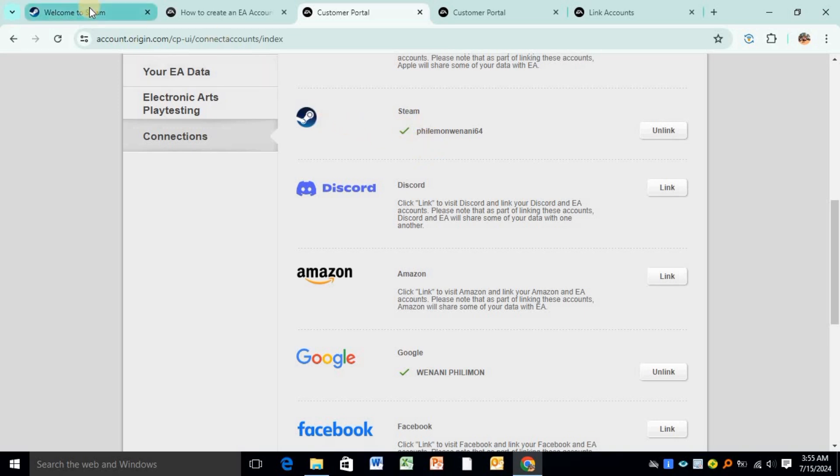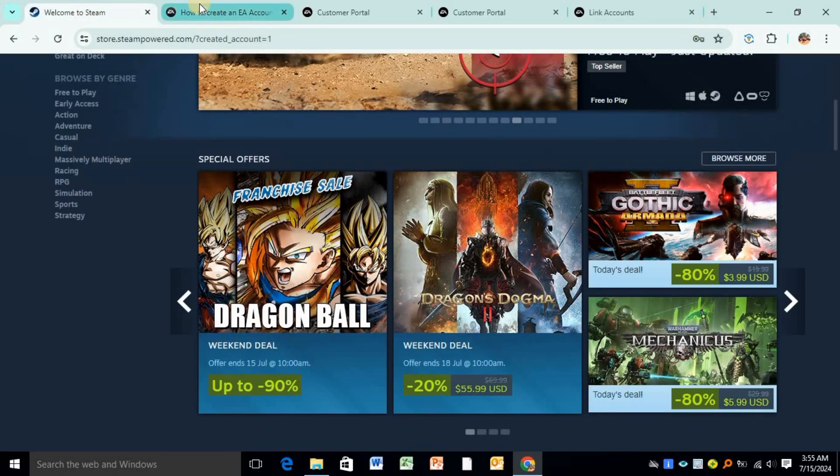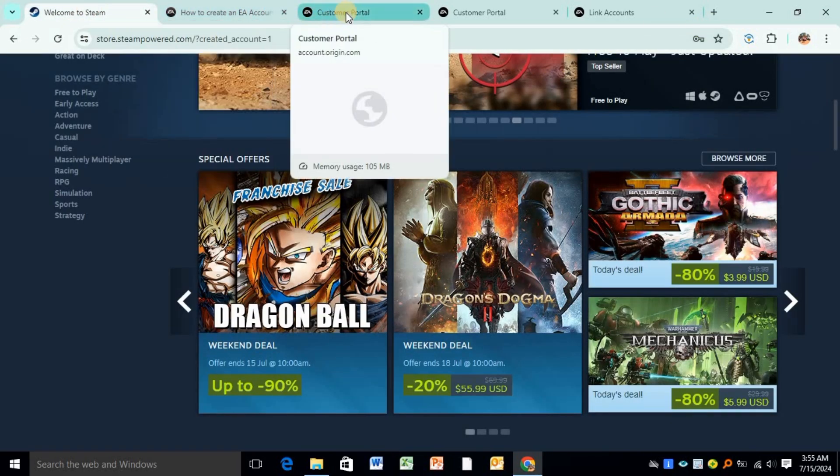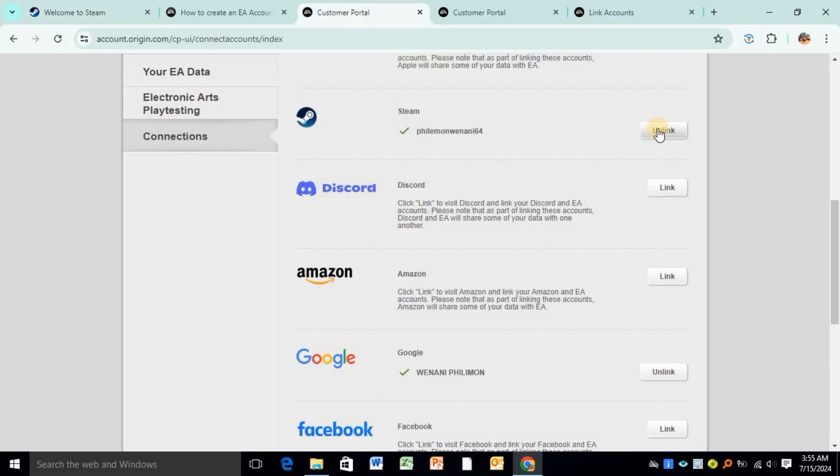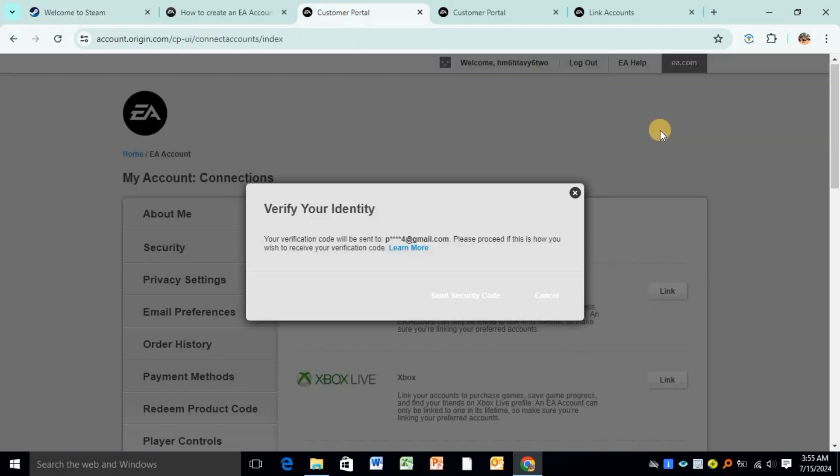Now to unlink these two, click on Unlink over here. When you click on Unlink, you'll have to receive a verification code to your email address. Input the verification code and then you'll be successfully able to unlink the two.